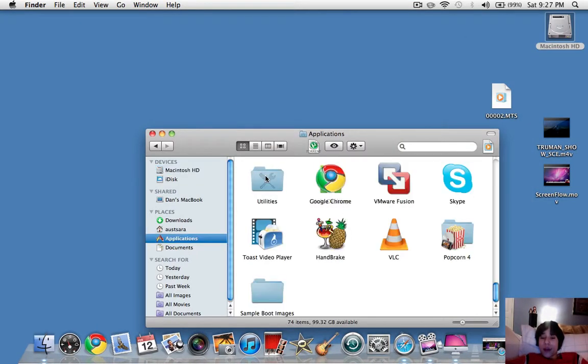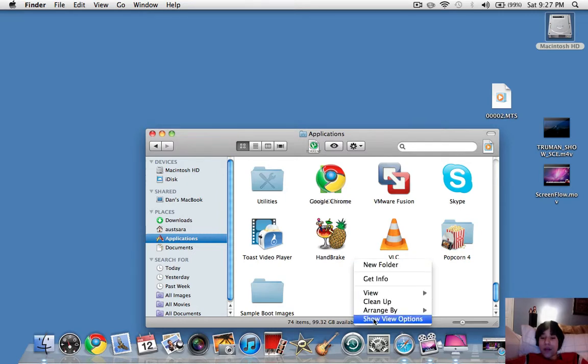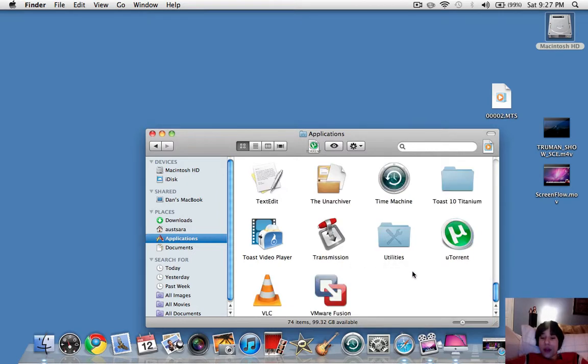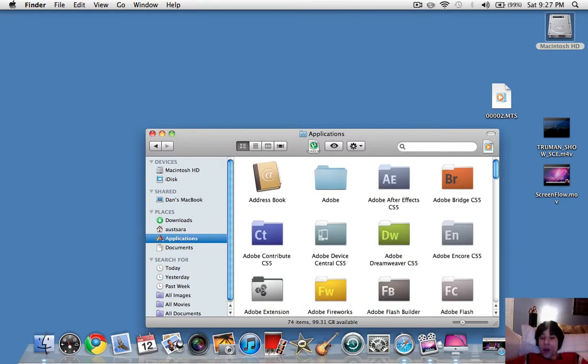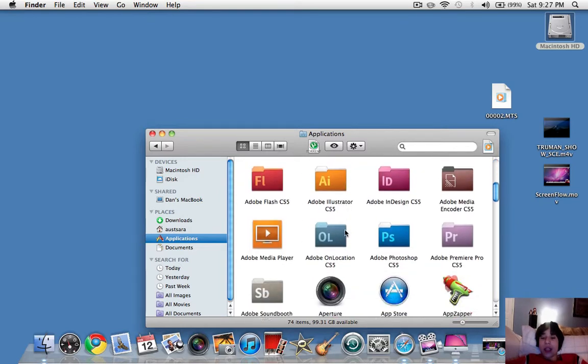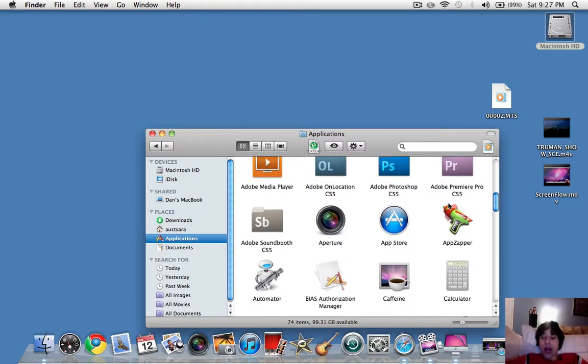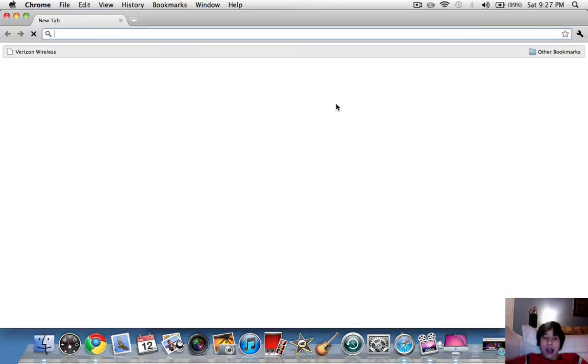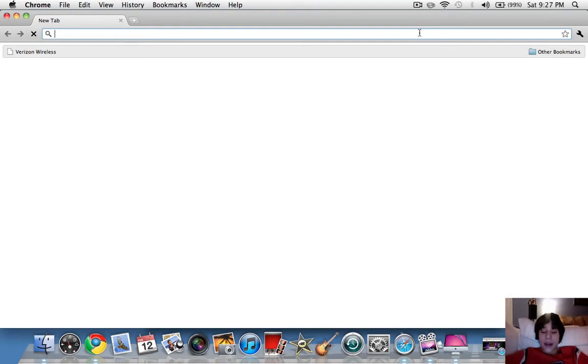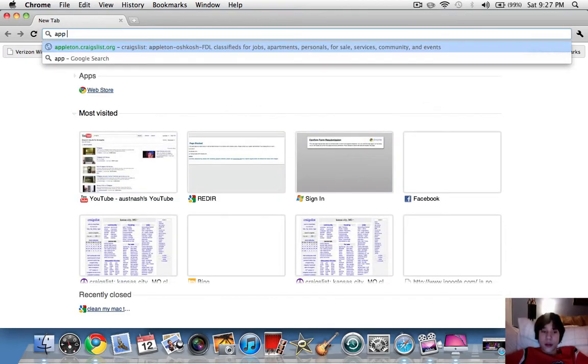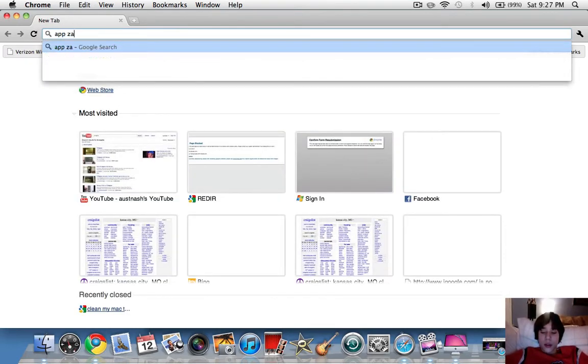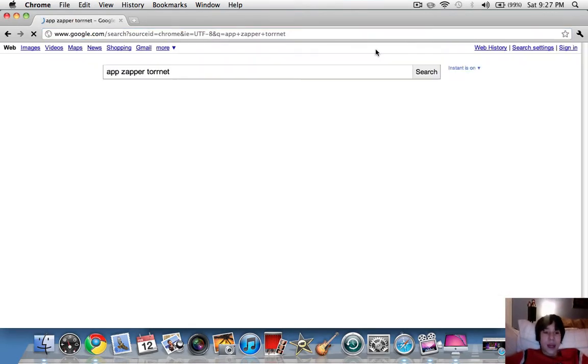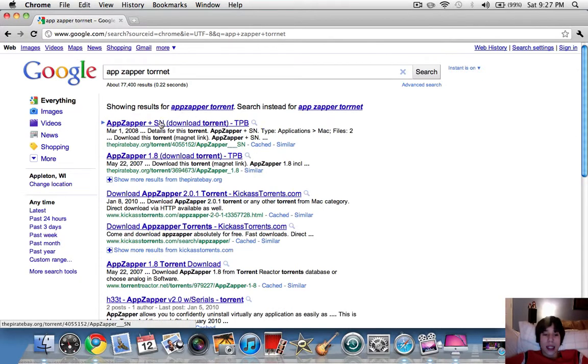And some more things are, whenever you get rid of your applications here, you don't want to just delete them and throw them into the trash can here. You want to delete them the proper way. That's why I got AppZapper. So AppZapper, you have to pay for it. Again, all you're going to have to do is just go to Google and type in AppZapper Torrent, and download this one right here.